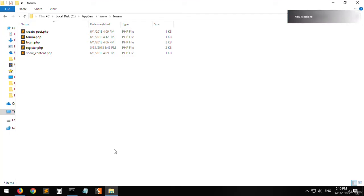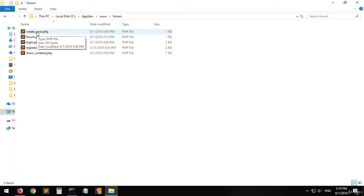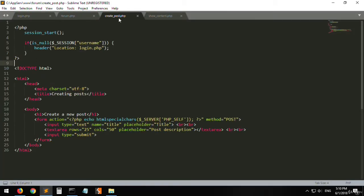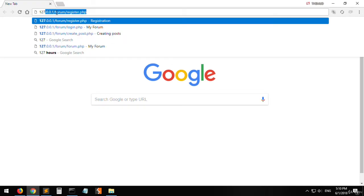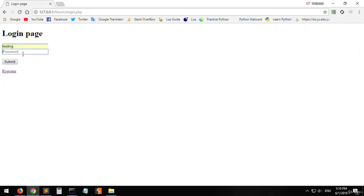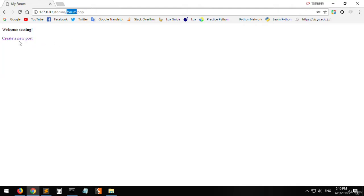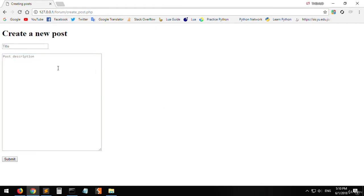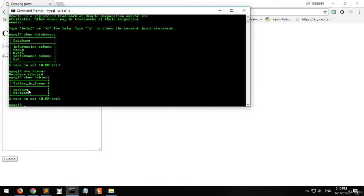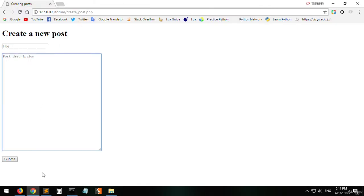Hello everyone, today we will be adding the functionality to create_post.php. Basically, what we are going to do is check if the title and the text area — which is the post description — inputs are empty or not. If they are empty, we will raise an error. If they are not, we will add them to the database table we created.